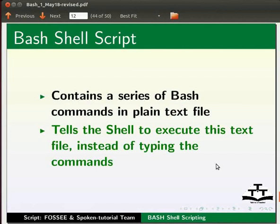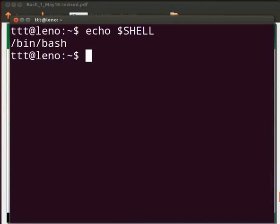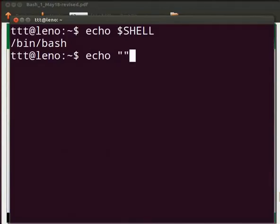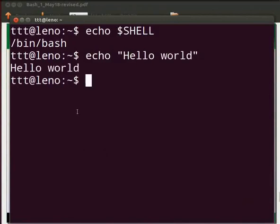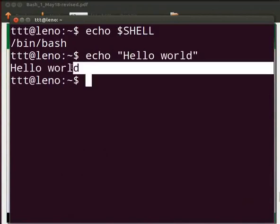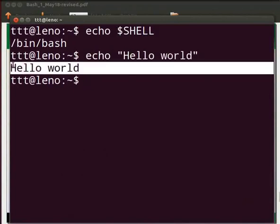Let us see how to write a simple bash script. We will test the echo command which will print hello world on the terminal. Go back to the terminal. Now type echo space within double quotes hello world. Press enter. This prints hello world on the terminal. The command worked as expected.